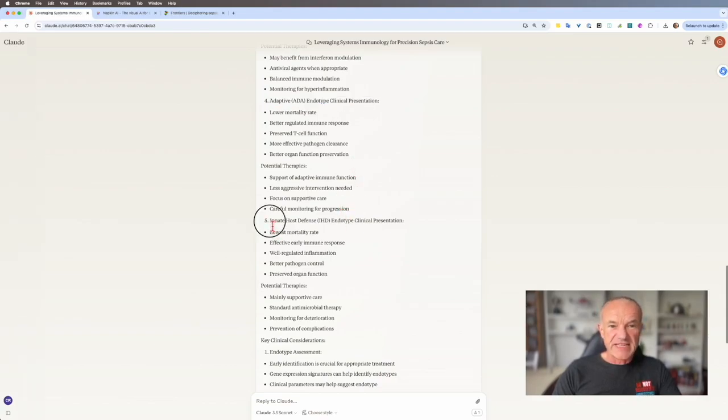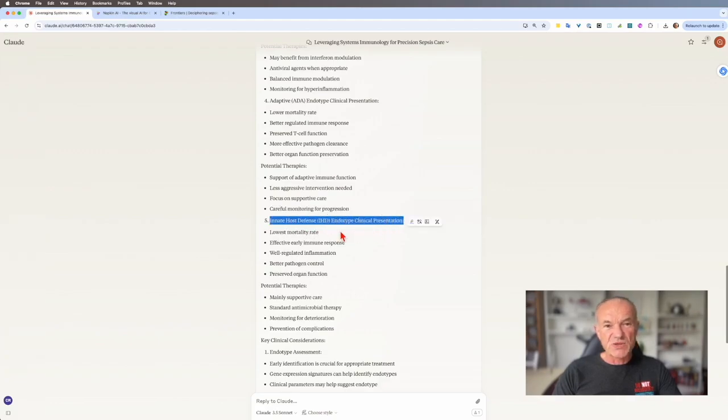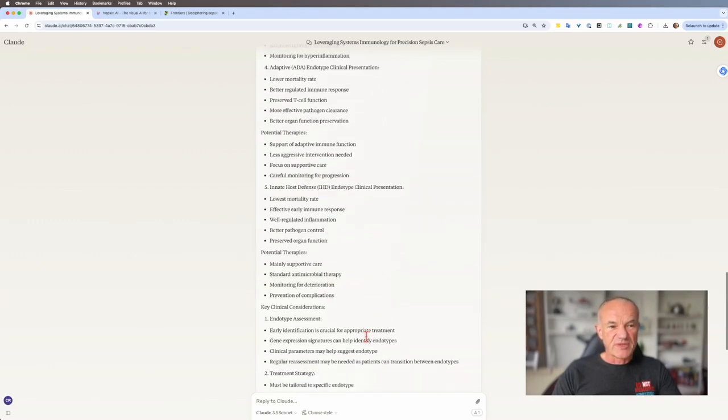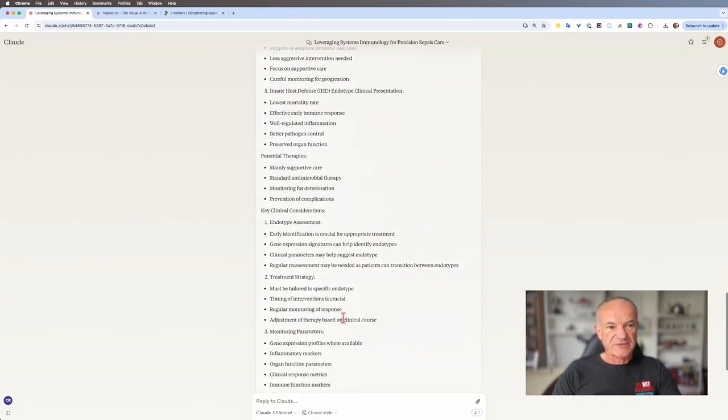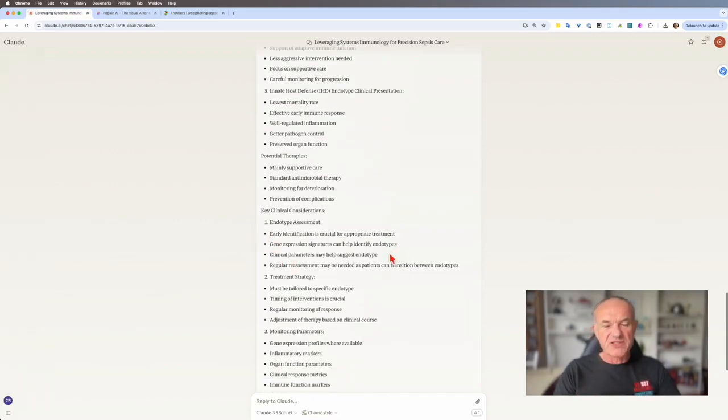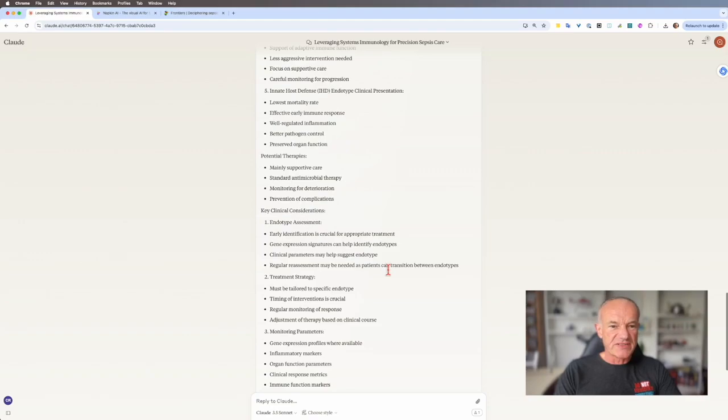And the last endotype, the innate host defense. This is really where everything's doing what it's meant to do. You get an effective early immune response. The inflammation is targeted and appropriate and well-regulated and preserved organ function. Okay, so I think that's interesting. Might explain why some patients do really badly with sepsis and some patients get their antibiotics, better supportive care, and do well.